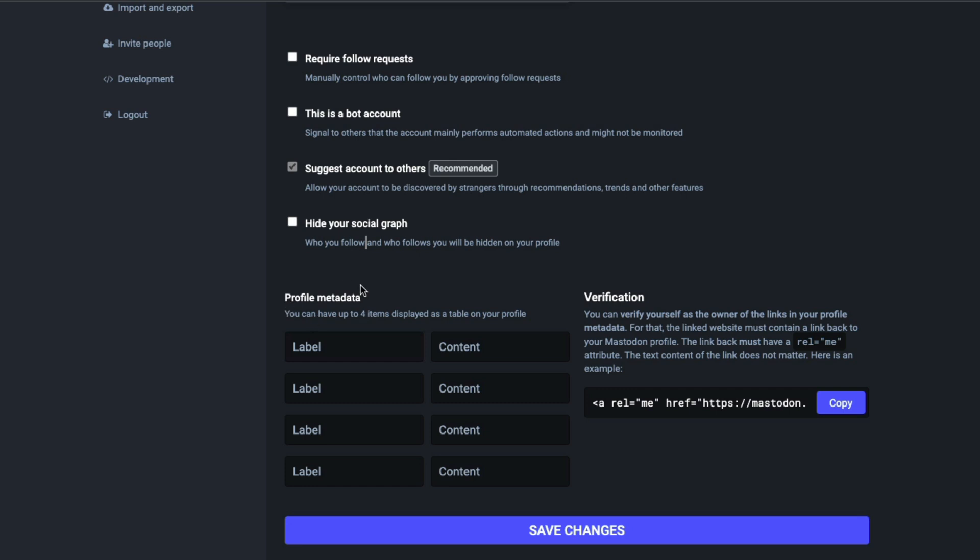These are profile metadata. These are labels and contents. If you want your profile to be about, say, basketball or you cover the NBA, you can put NBA, basketball, professional basketball, and all of that will be labeled and tagged within your profile.